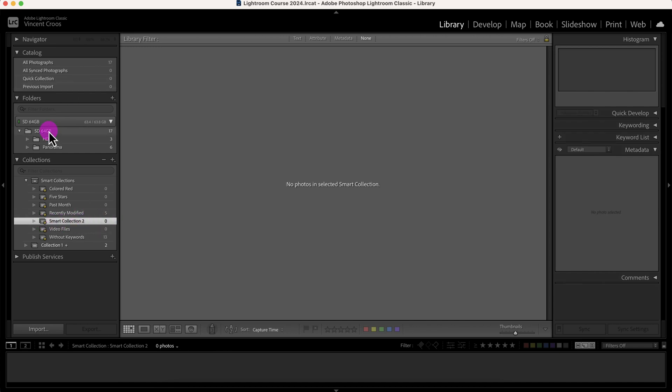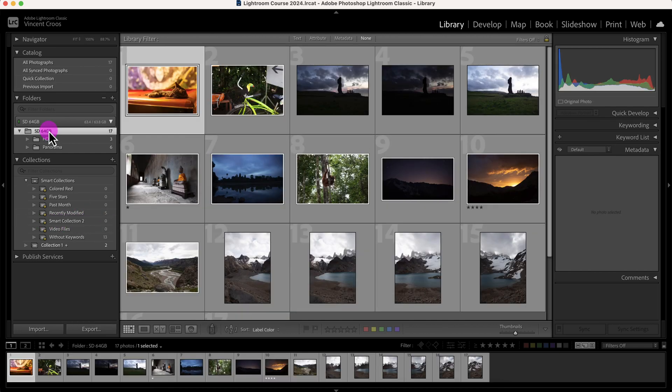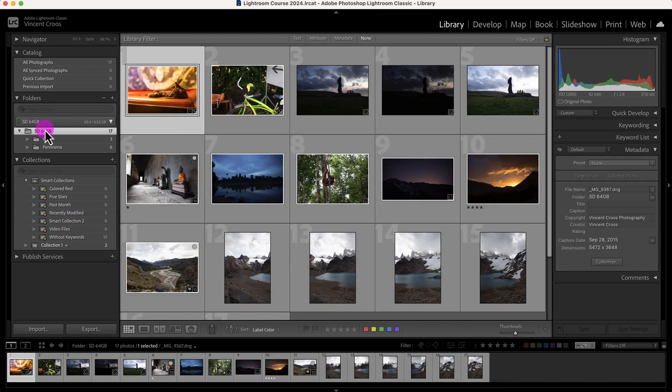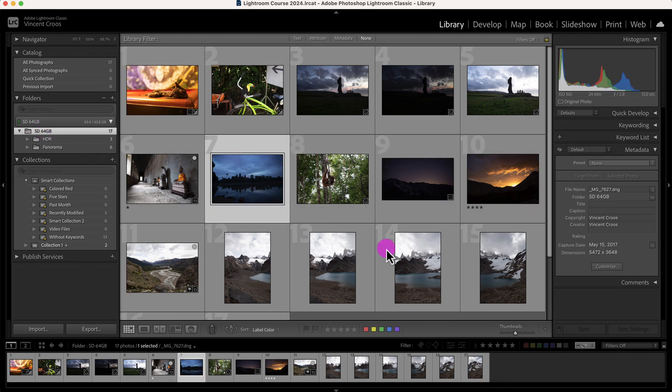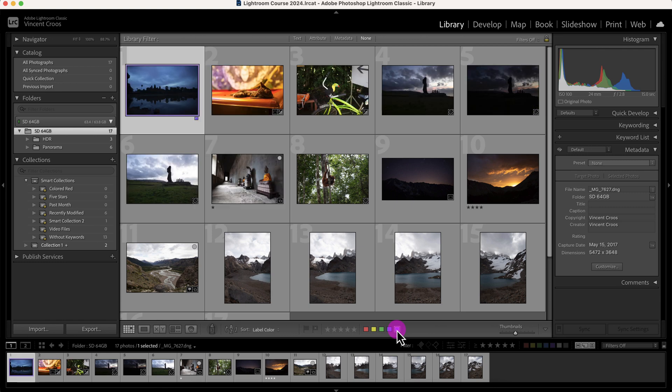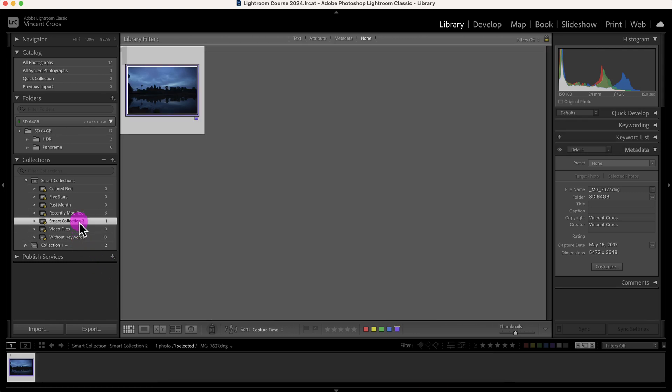I'll go to all photographs on this SD card here and let me label this as purple and let me go back to smart collection. And as you can see, it's in the smart collection.